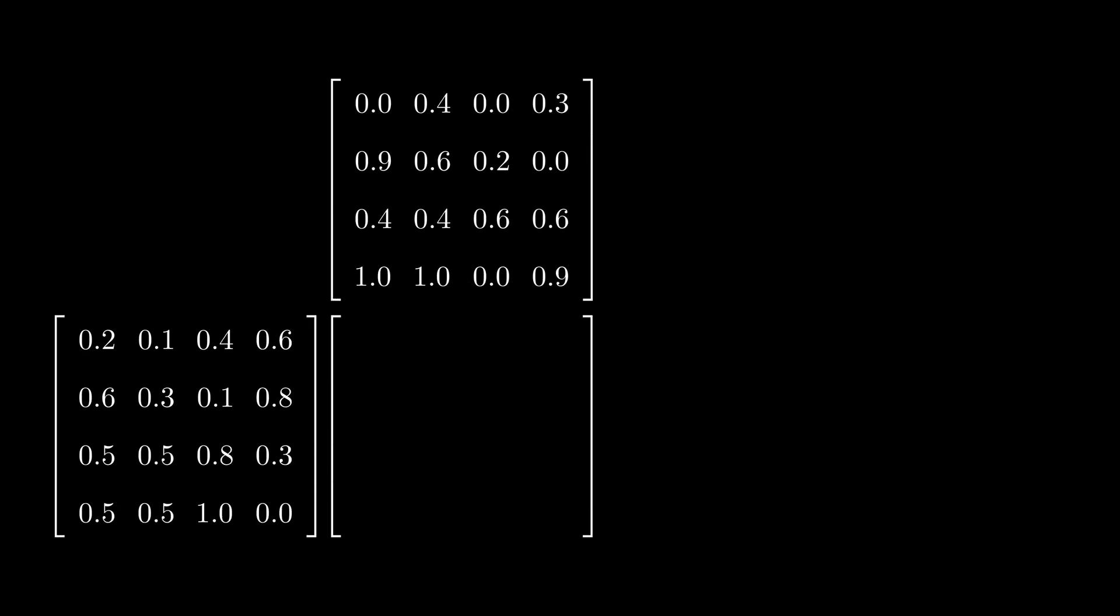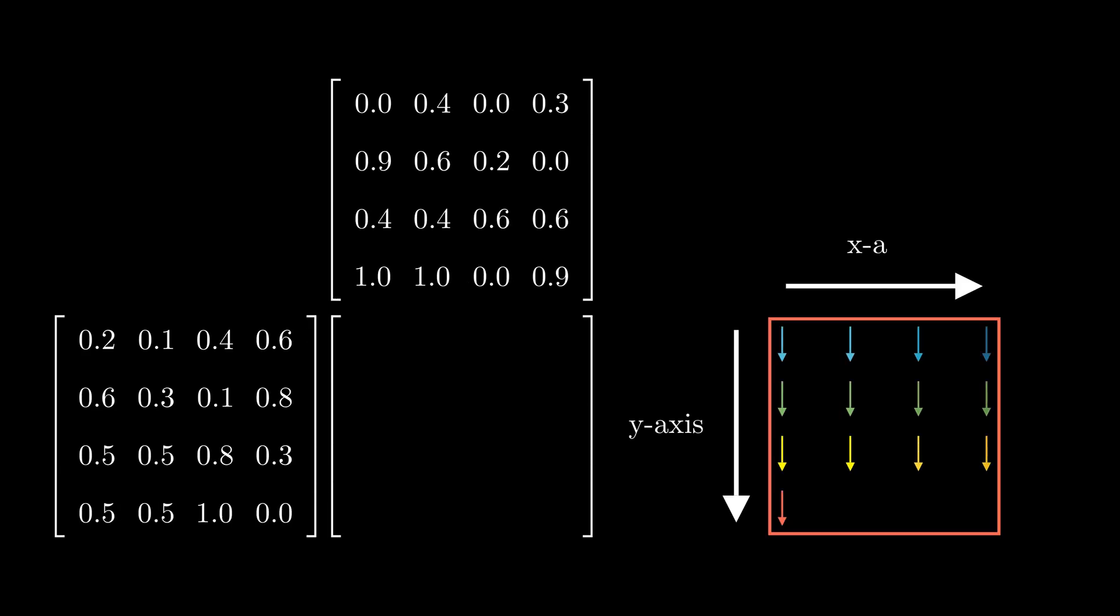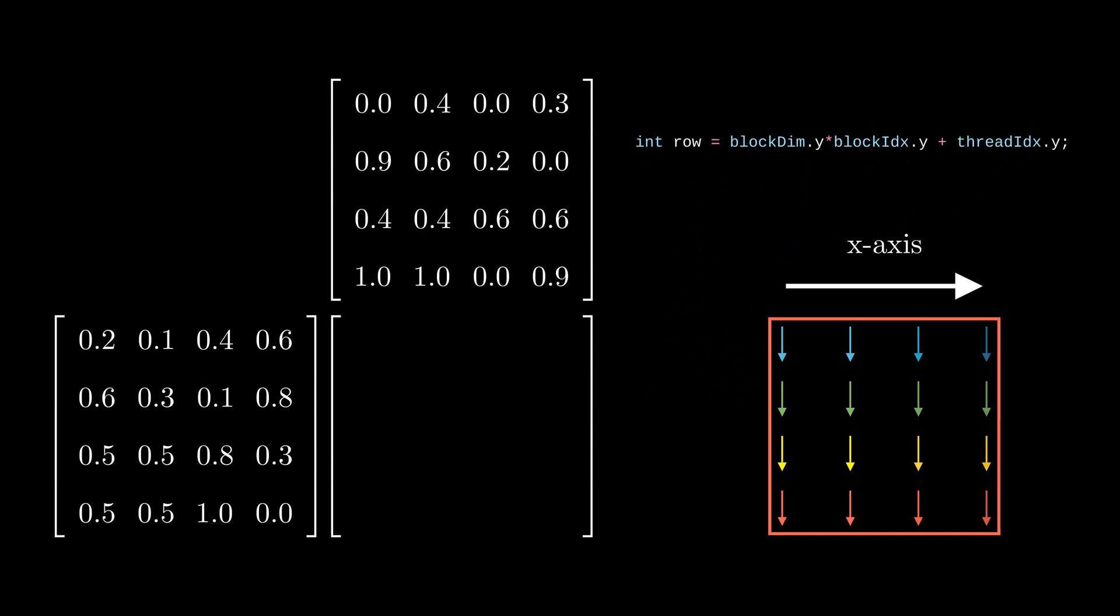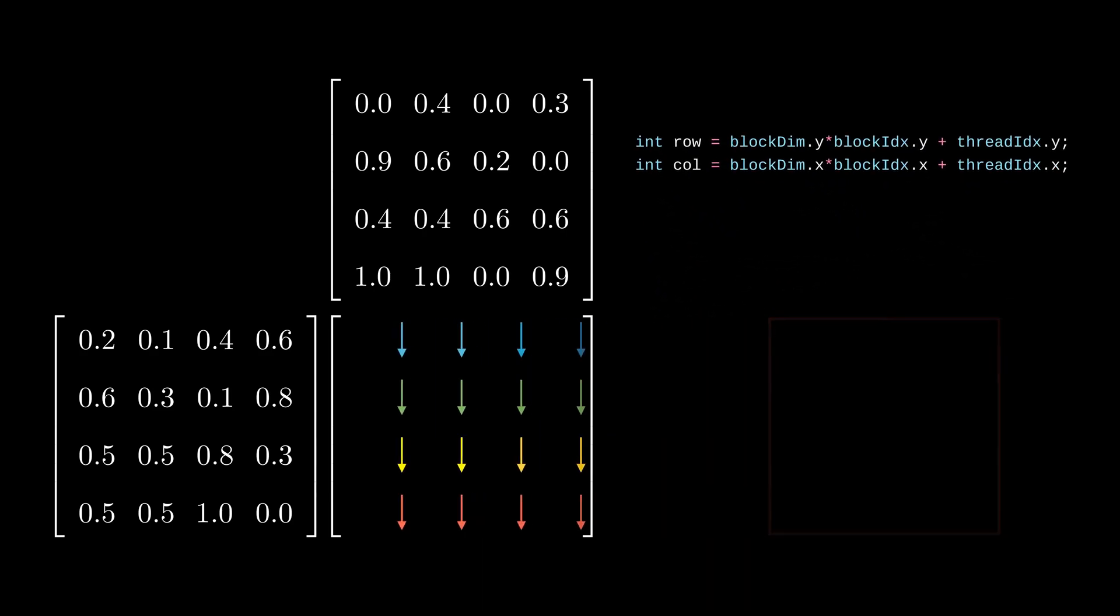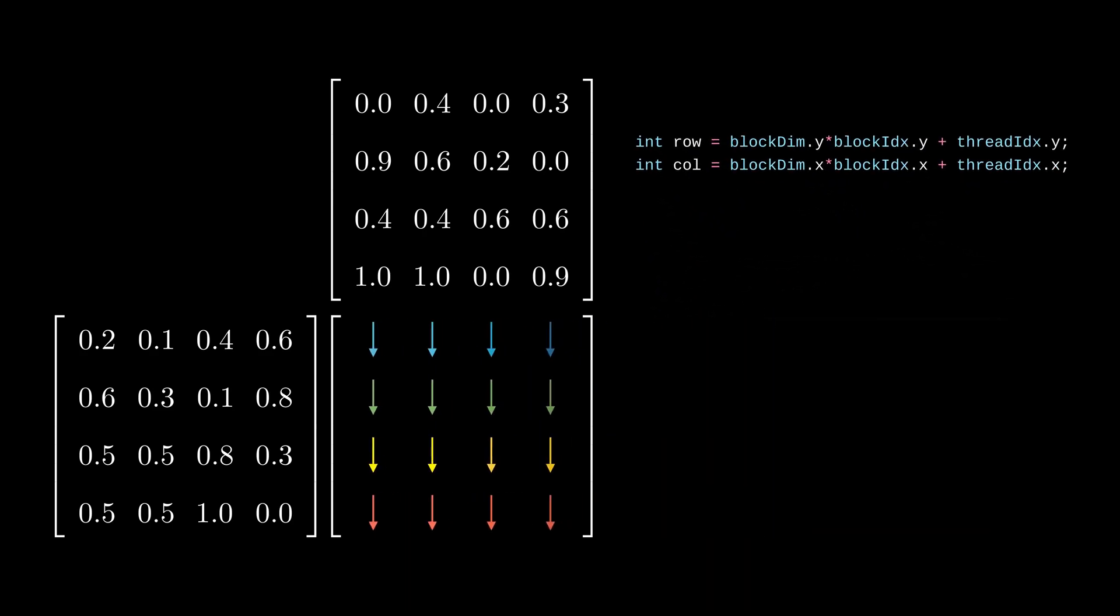When performing matrix multiplication in parallel, the GPU spawns threads for each output element. It's the programmer's job to work with these threads. An obvious way is to align the thread block's y-axis to the matrix rows and x-axis to the matrix columns. This way, the thread to element mapping is quite intuitive.